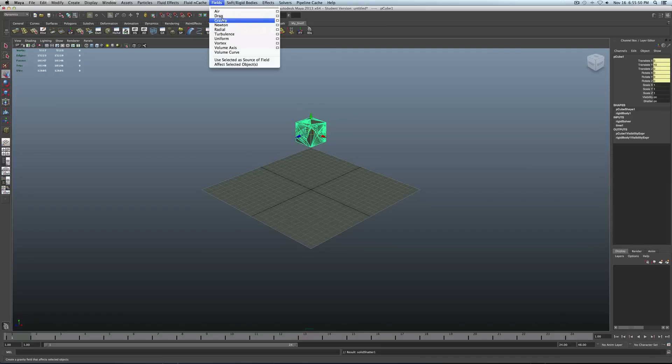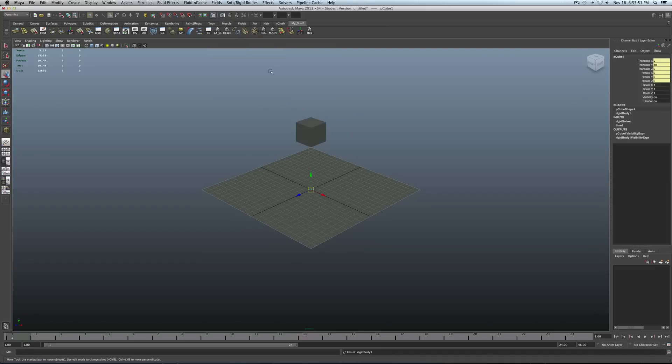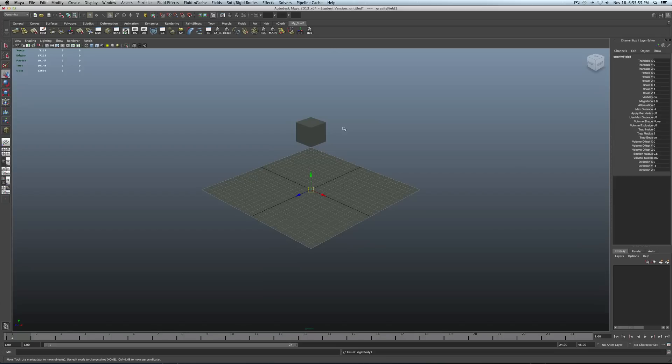Go to fields, and then click on gravity. Obviously this will apply the physics to it, which obviously will entail gravity pulling down the object. Pretty self-explanatory.